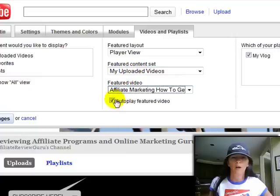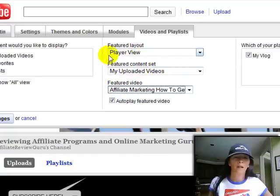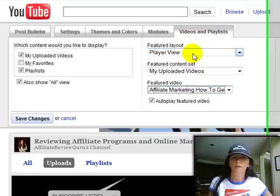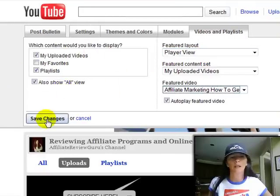All you've got to do is hit that autoplay featured video button. It's going to be from your uploaded videos if that's where it's from, your featured layout, your player view, and that's really all you need to do.